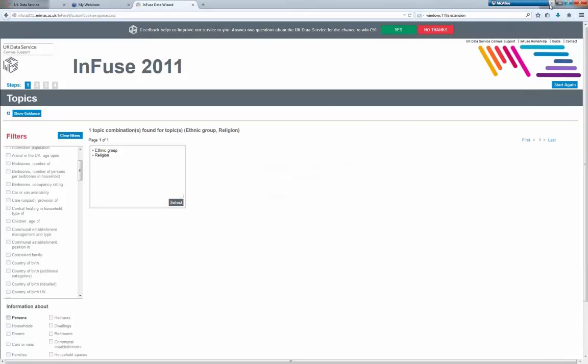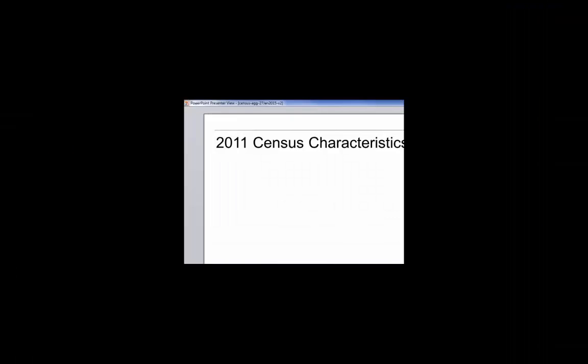At this point I'm going to pass over to my colleague Justin. Thanks Richard. I'm hoping everyone can hear me. I'm just going to take over from Richard and tell you a little bit about the characteristics — the data that is available from the census and the way in which we process it into a form which allows us to use it in Infuse — and then the census geographies as well.